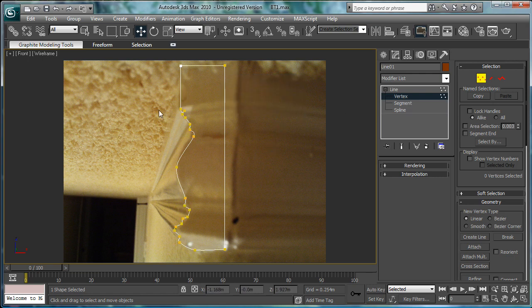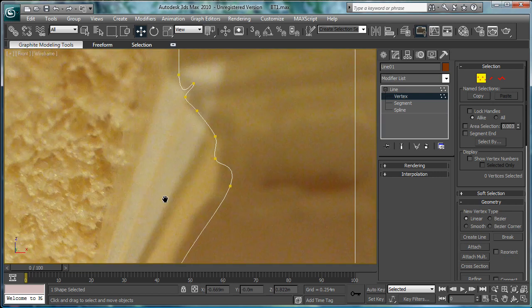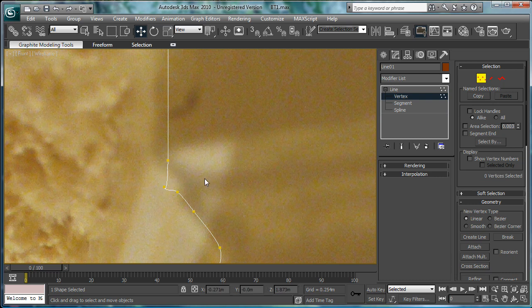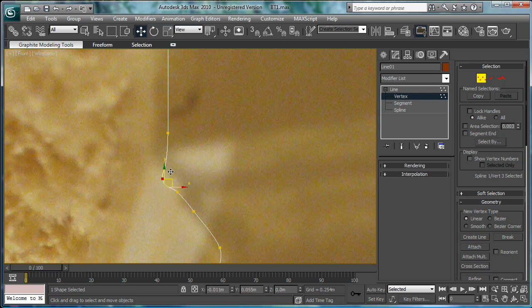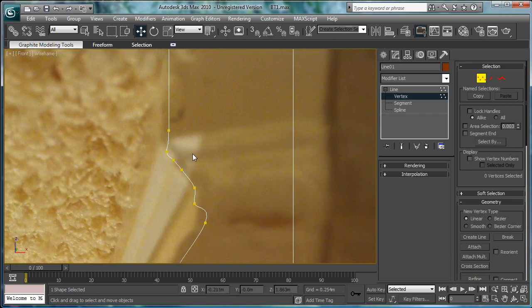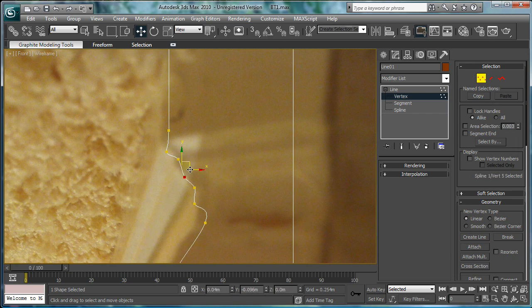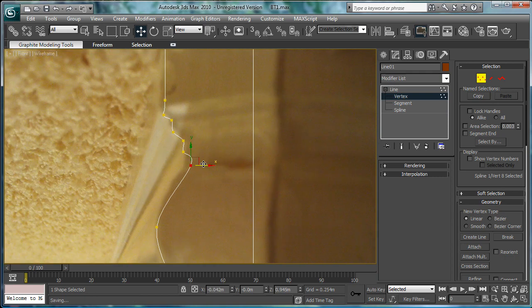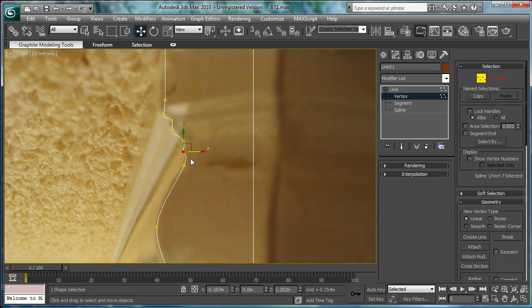Okay, once you have that, go in here using the move tool, and just kind of adjust these things until you get something that looks like crown molding. That's just the best way to describe it. Try to make the loops as even as possible.